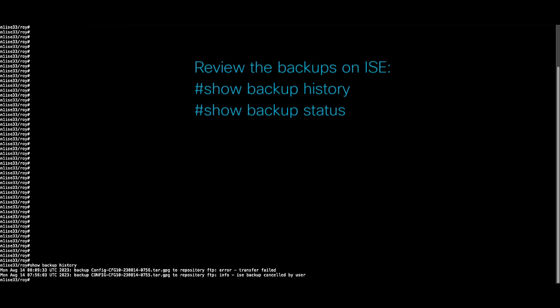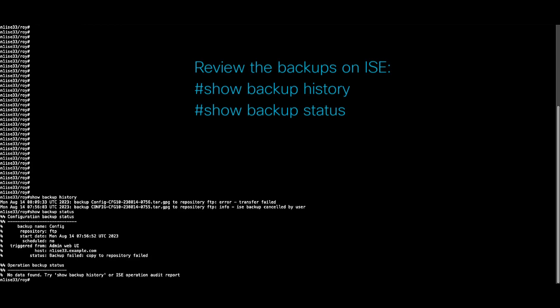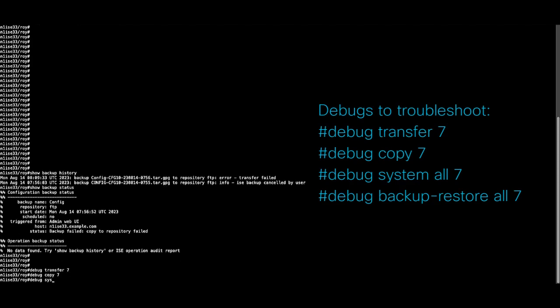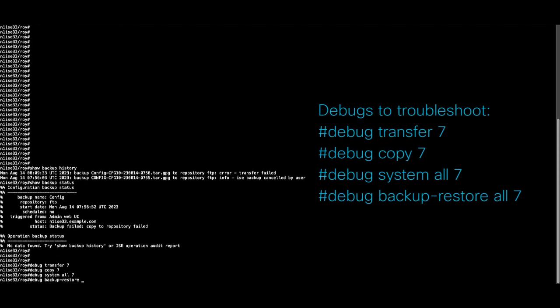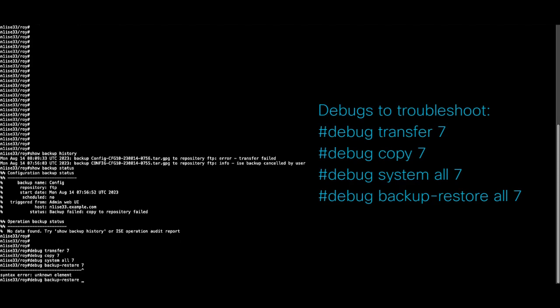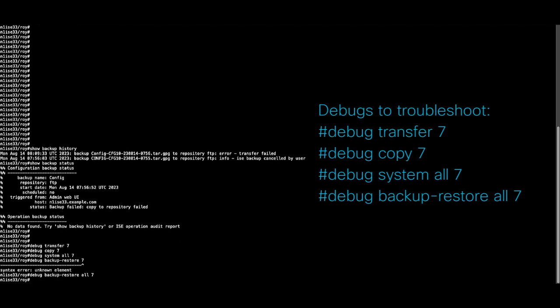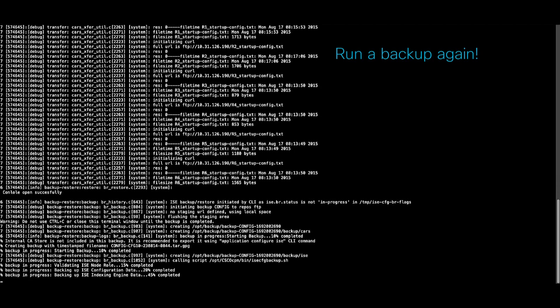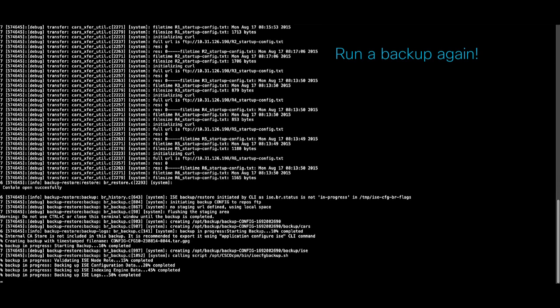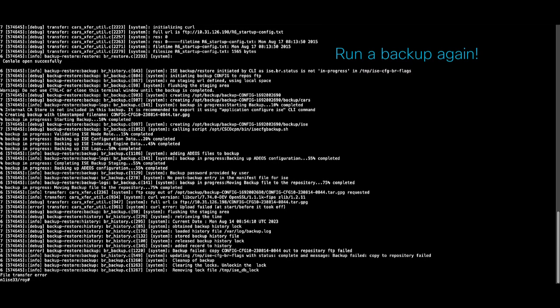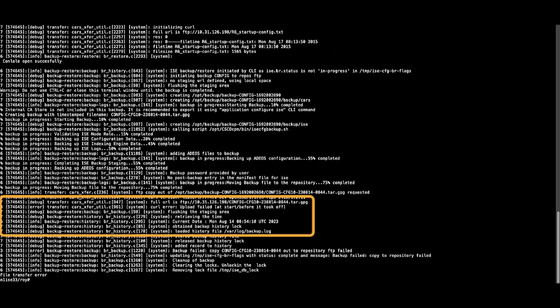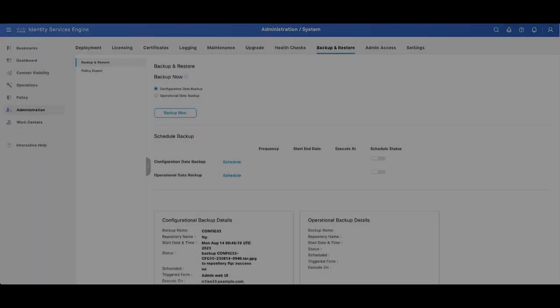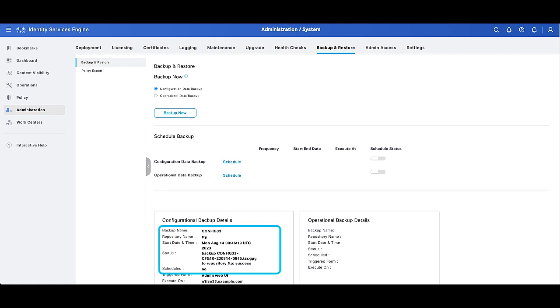As per the testing performed with the command show repository was successful, we know that there is no connectivity problem, so we can issue the following commands in the CLI to understand better the procedures that are happening internally on ISE. After reviewing these commands, we realized that the username for that FTP server didn't have right privileges within the server. Once we correct this, the configurational backup was successful.